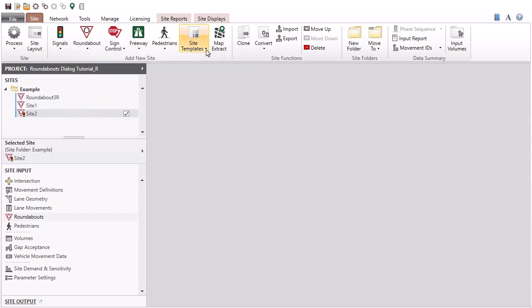You can also select one or more roundabouts from templates available under the Site Templates command.